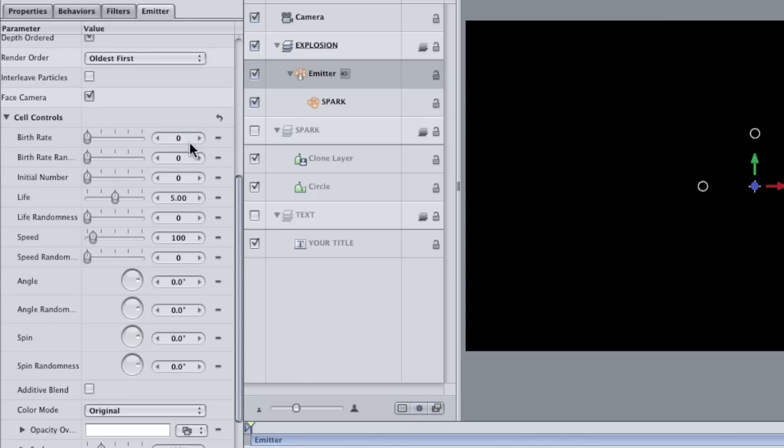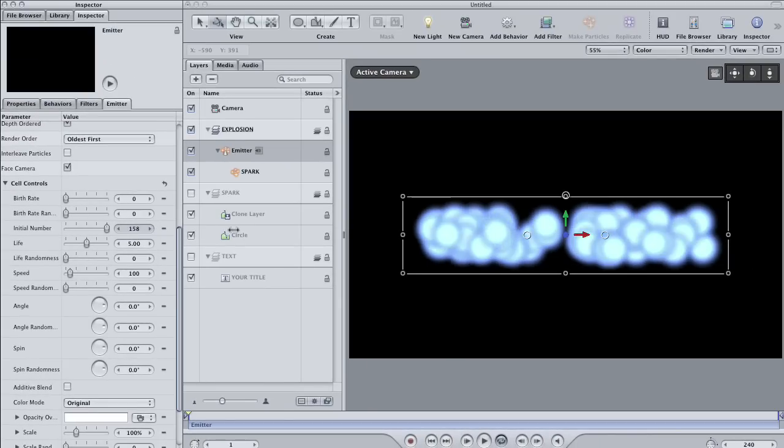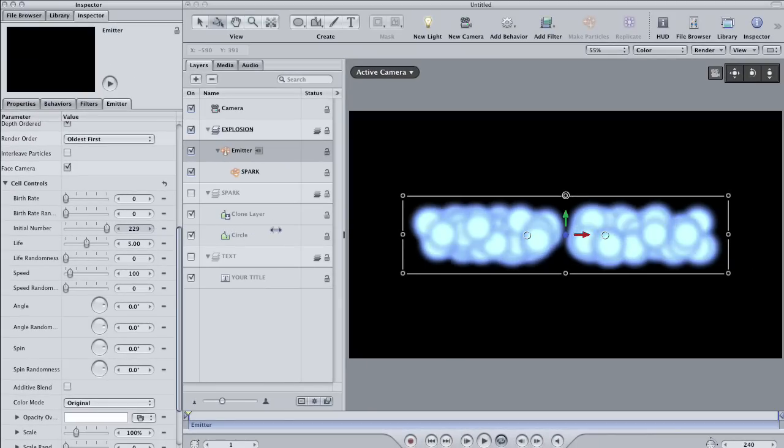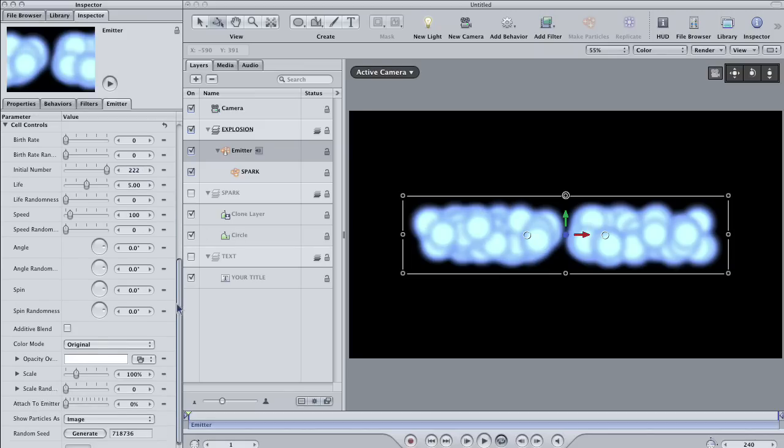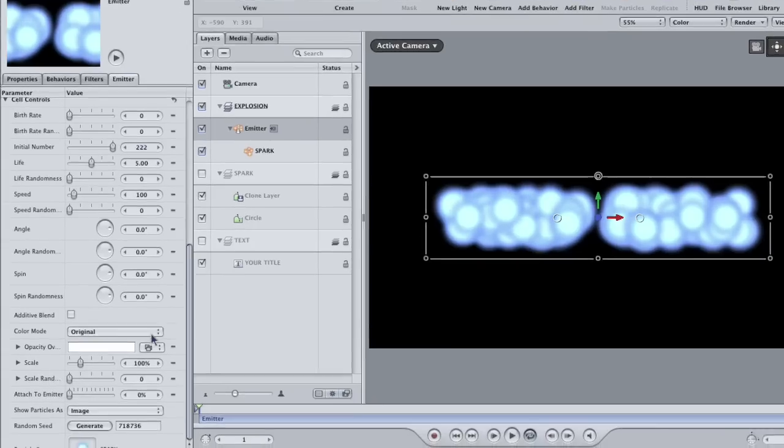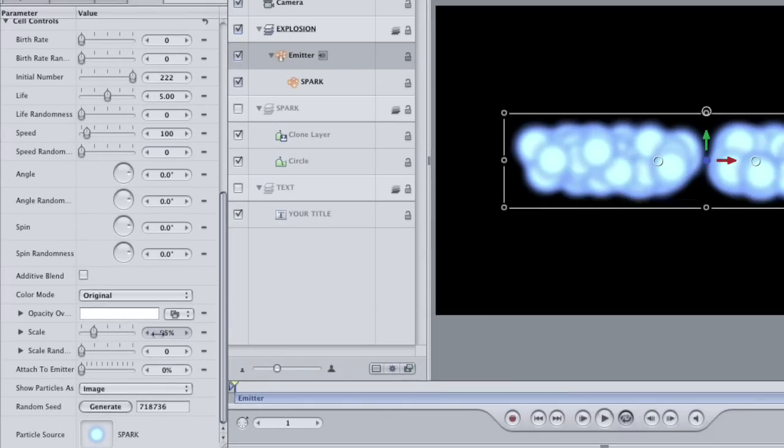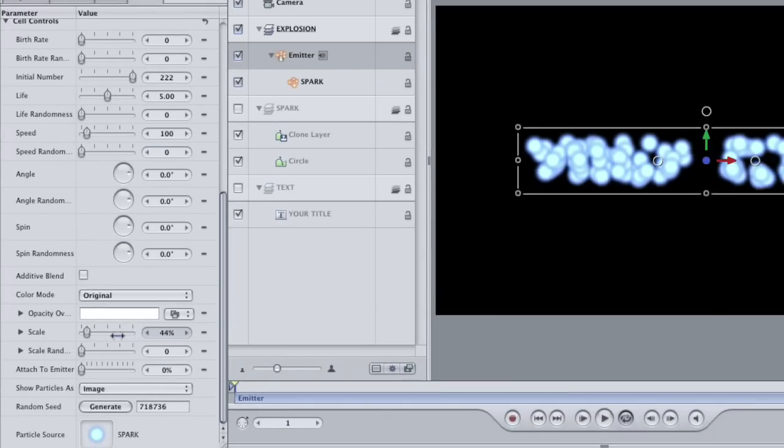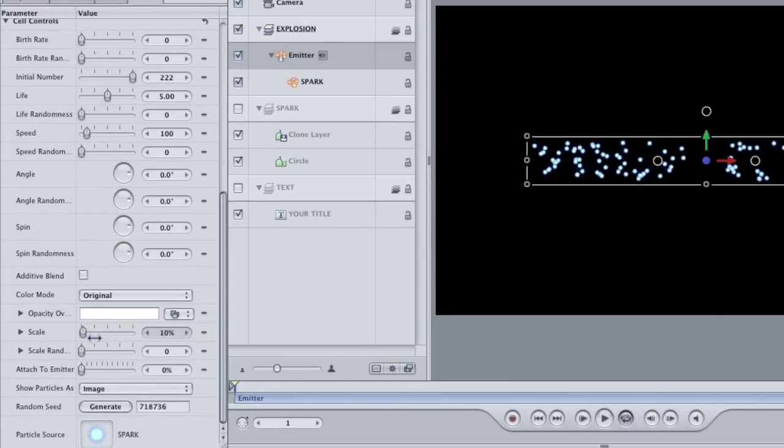Speaking of initial number, crank that number up until the particles fill the entire shape. Chances are it'll look like a cloudy mess like mine does, but you can fix that by scrolling down to the bottom of the emitter tab to find the scale property. Scale the particles down until you get a size that looks good.